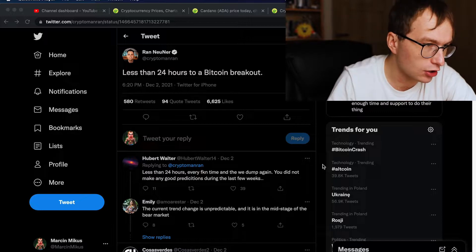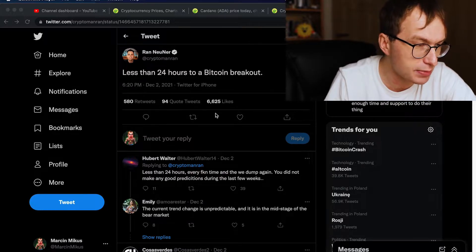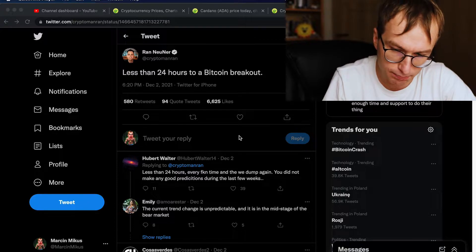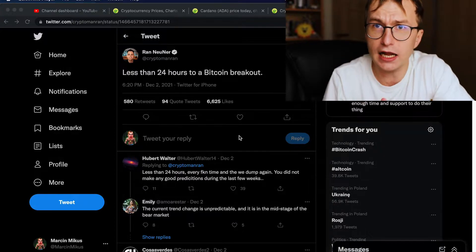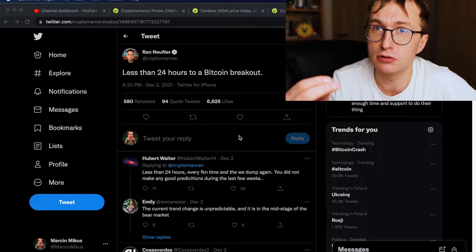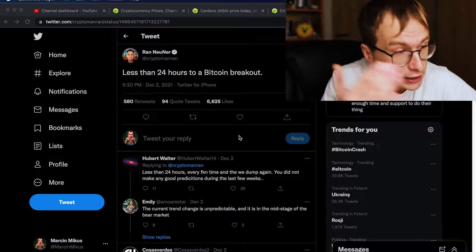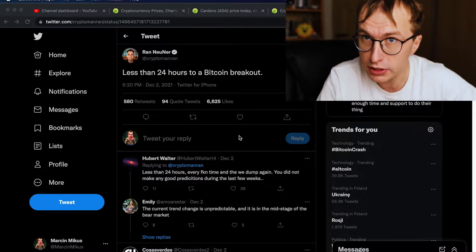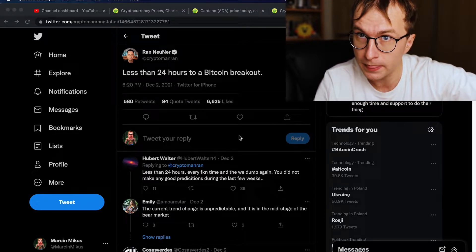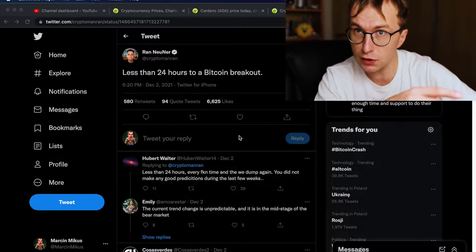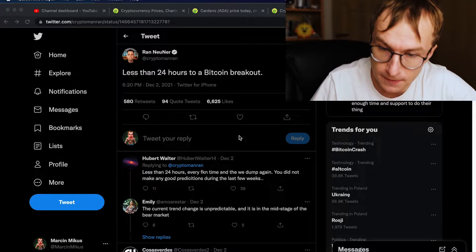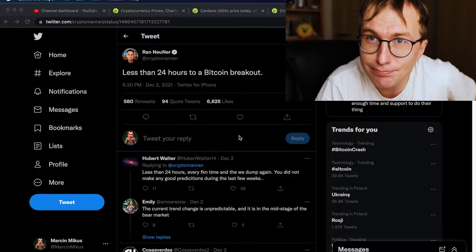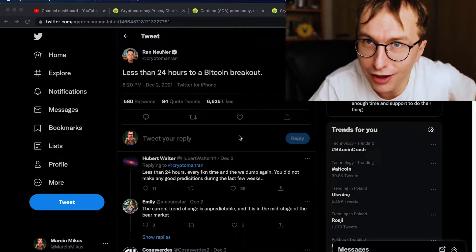Ryan Neuer predicted on the 2nd of December, less than 24 hours to the Bitcoin breakout. Finally, the right prediction. He didn't tell us which way, right? We could assume he meant breakout down. In fact, I'm waiting for the video update where he's gonna say, told you so. Of course, I meant the breakout, but to the floor.